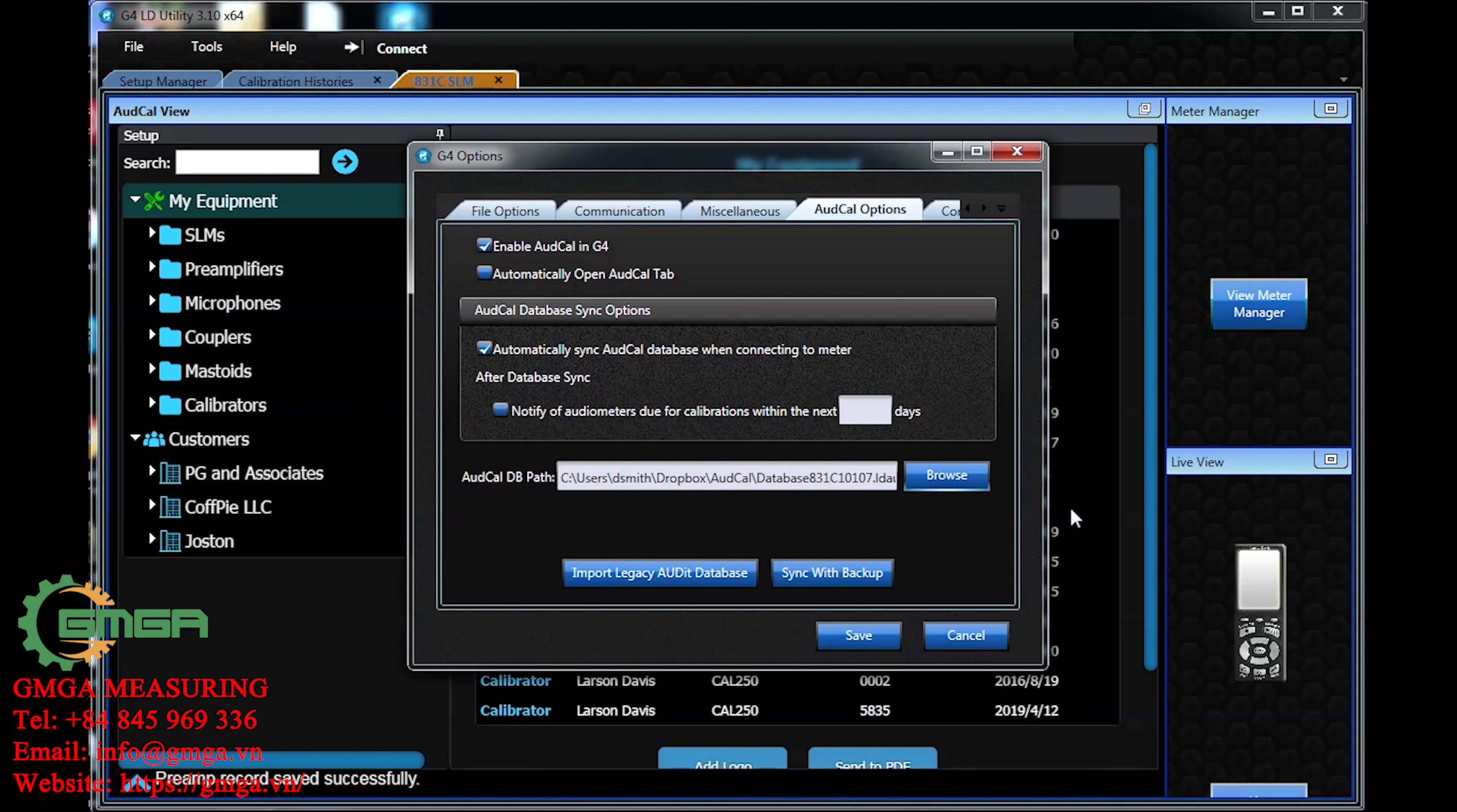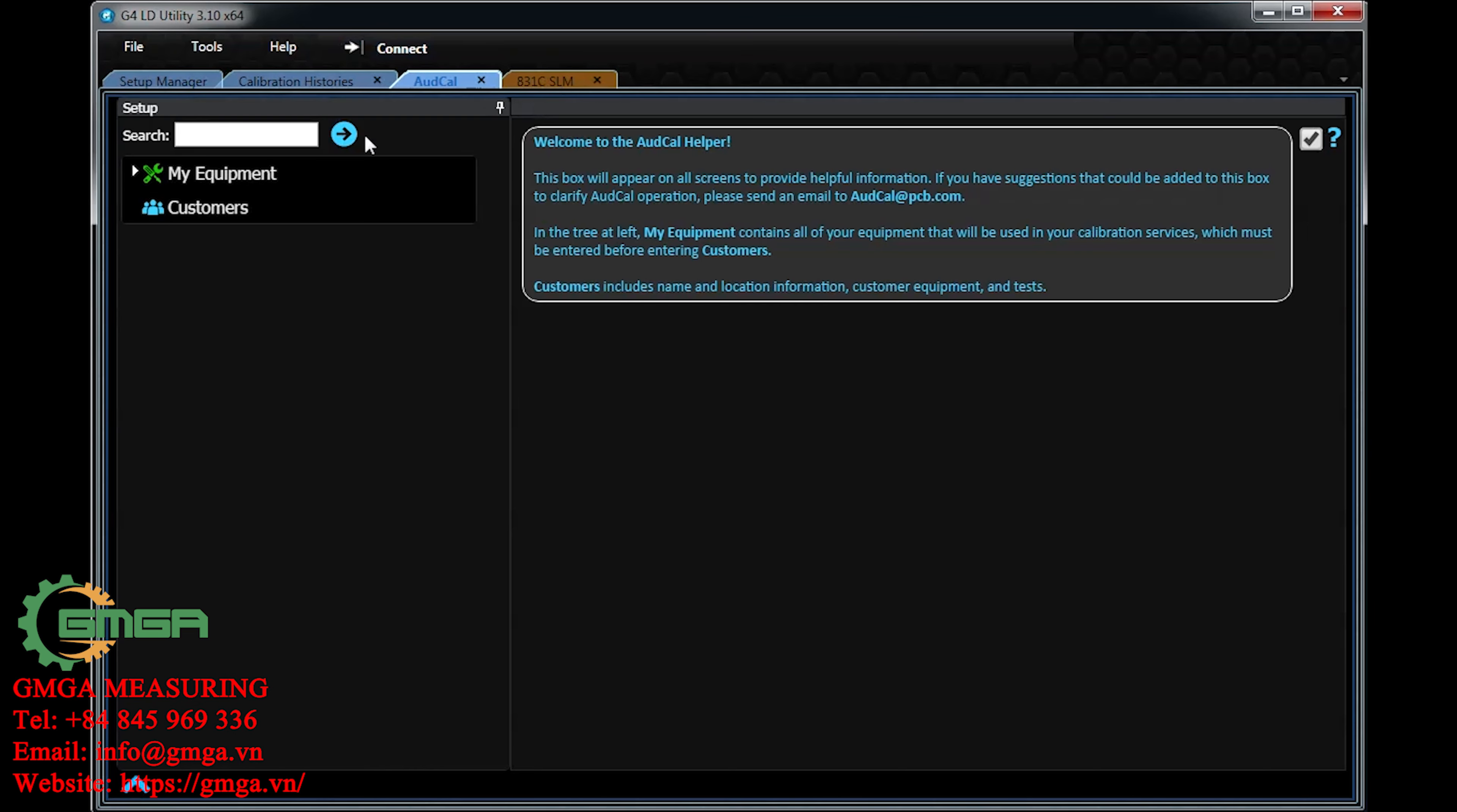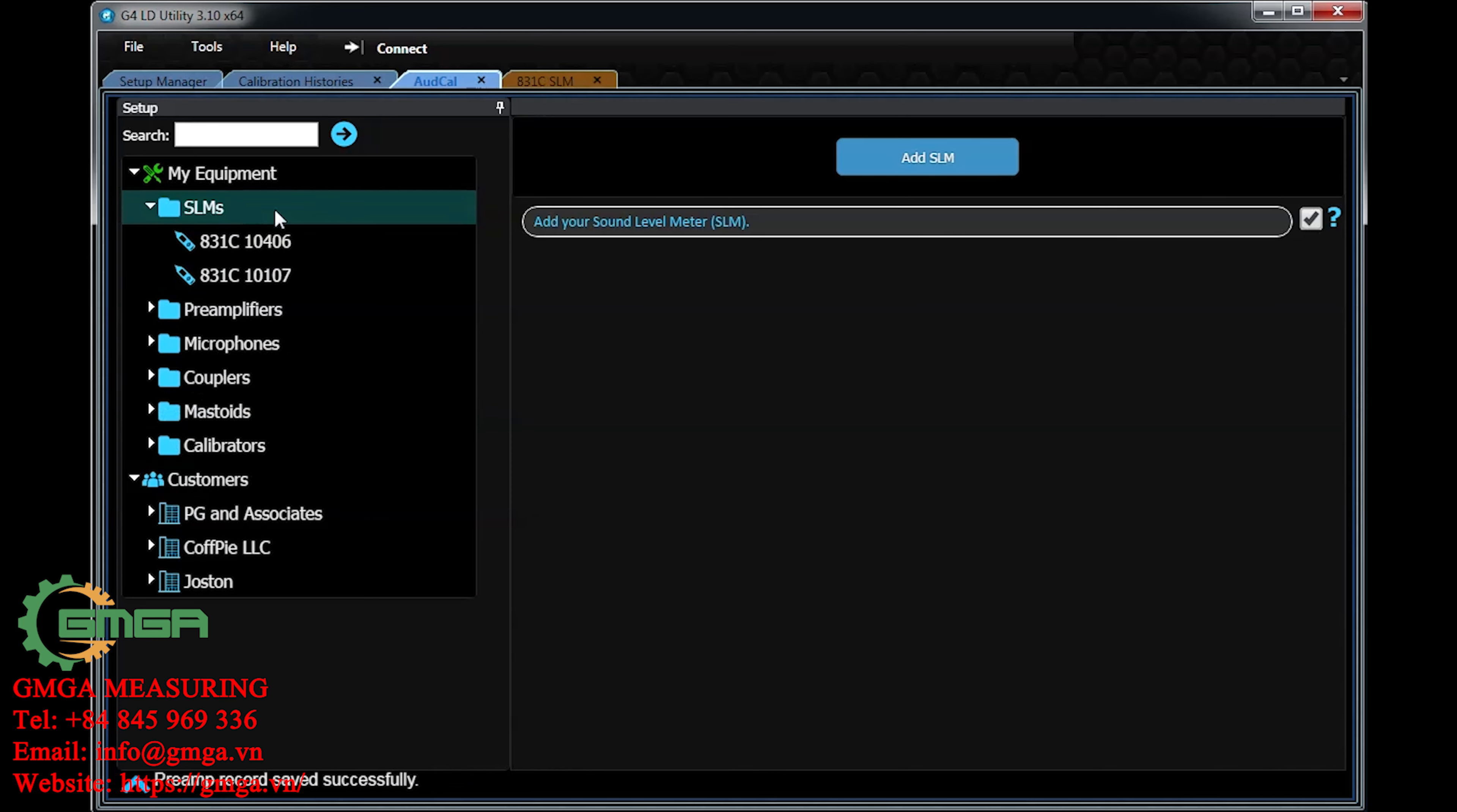The database file can be managed without a meter as well. In G4, go to File and open OddCal. This is your database file. Any changes here when synced to your meter will be in the meter as well. For more information on this and other features, please visit the website.